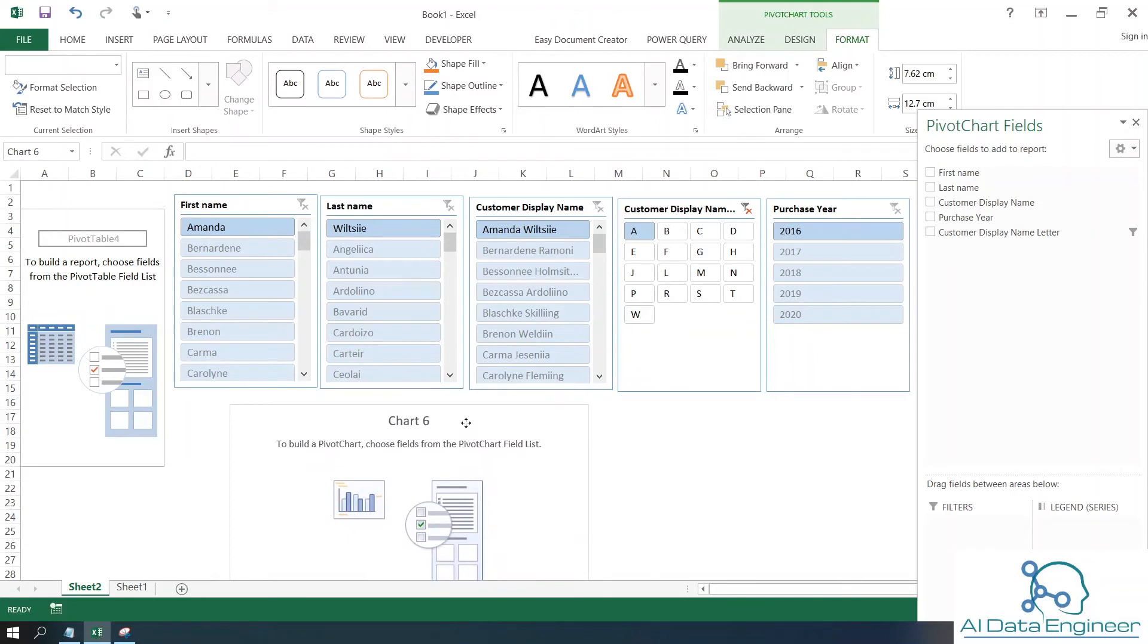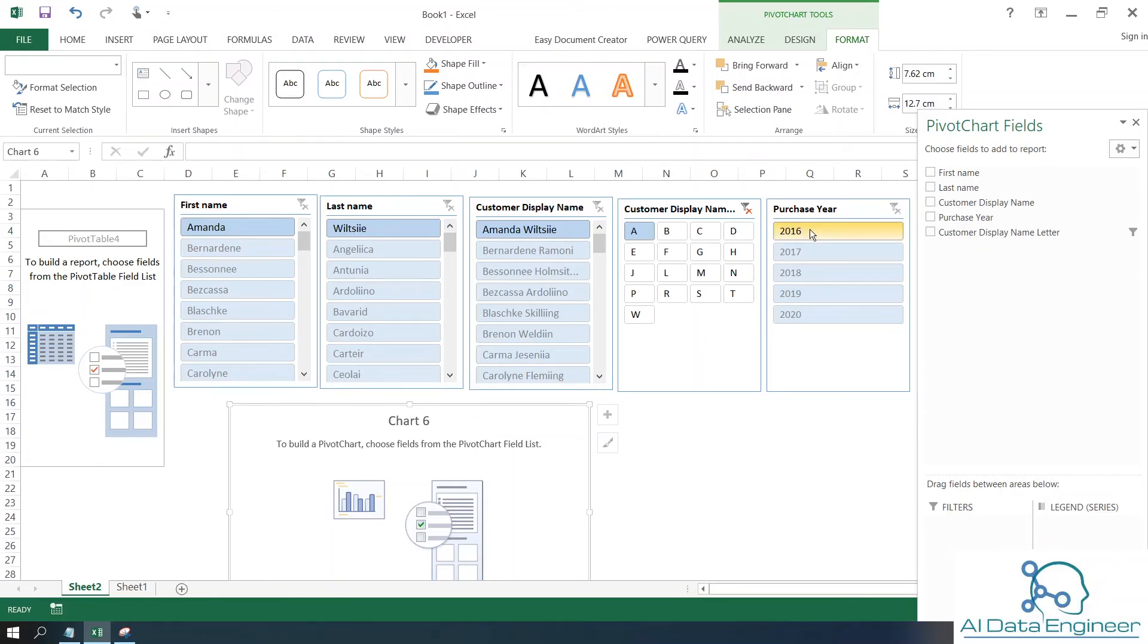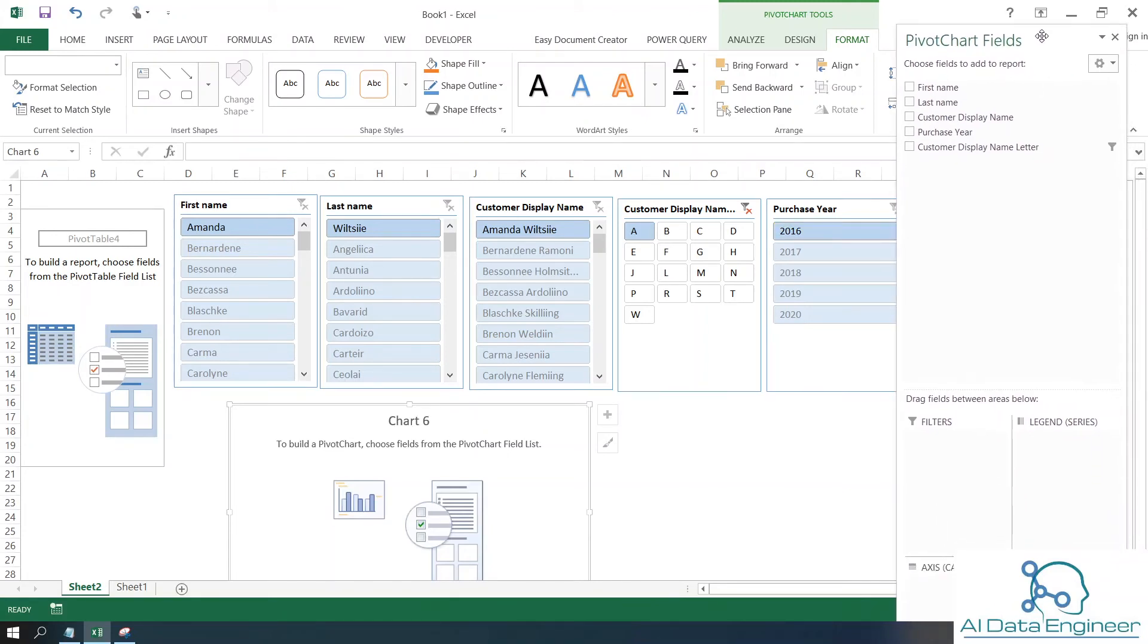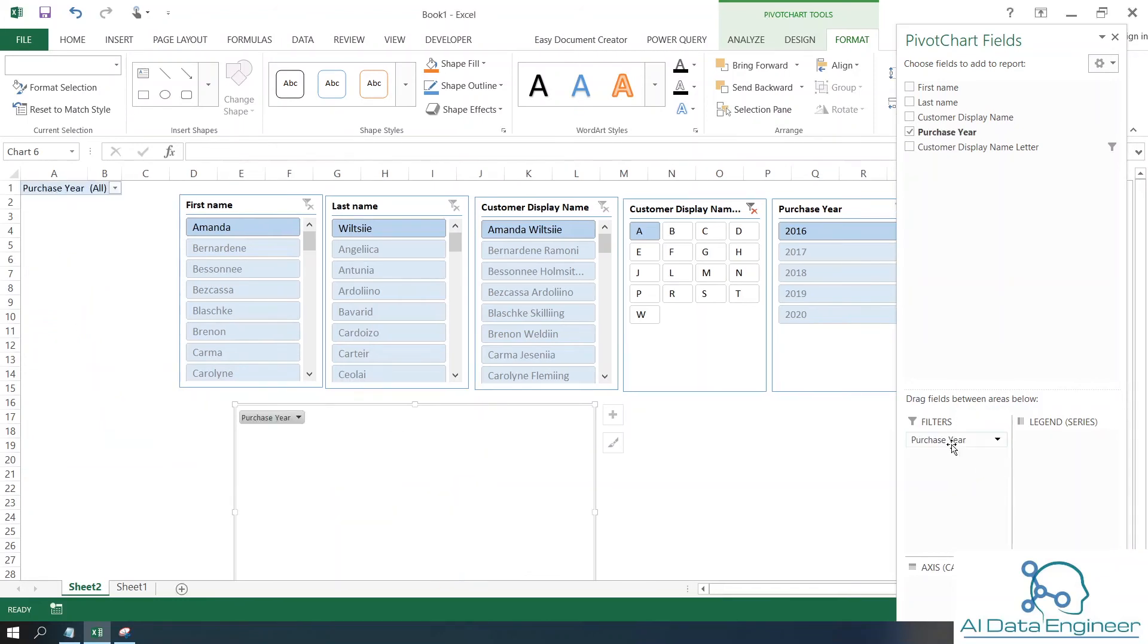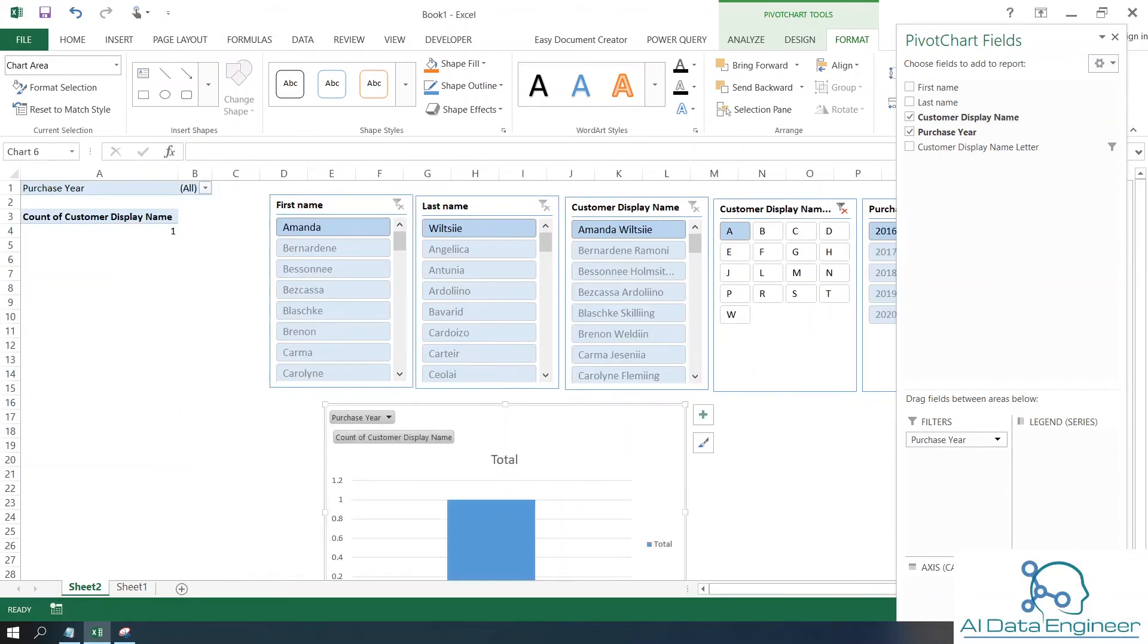For example, I would like to know how many customers purchased items in 2016. I'm going to filter purchase year in the filter options. To find out how many customers, I can use customer display name as a count.